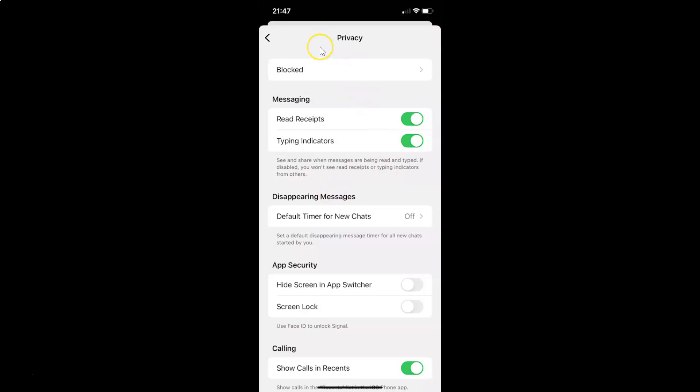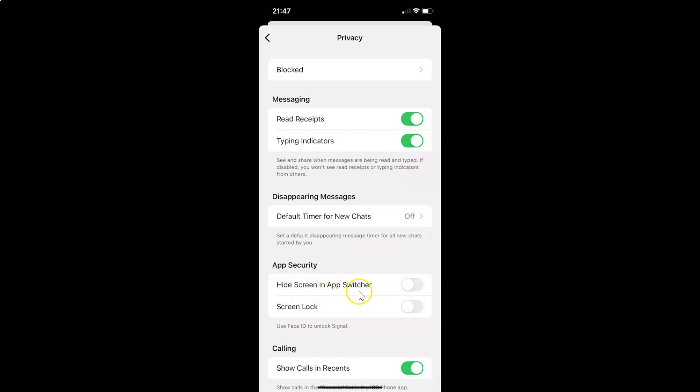And I have the privacy screen opened. On this screen you have to come to the app security section. And in this section you can see here we have this option hide screen in app switcher. So currently it's disabled.